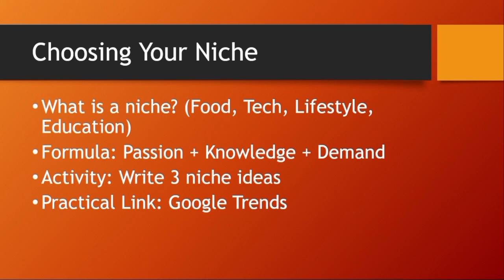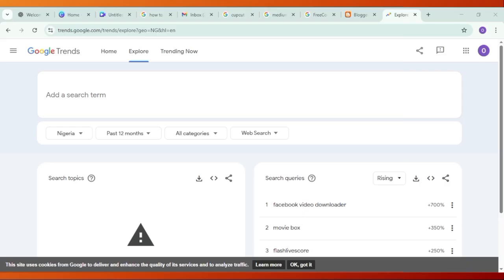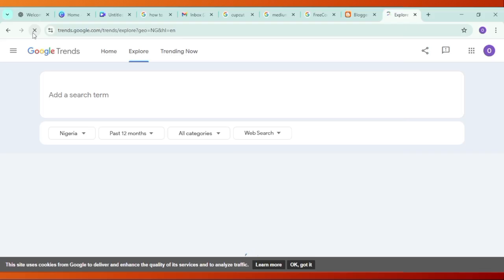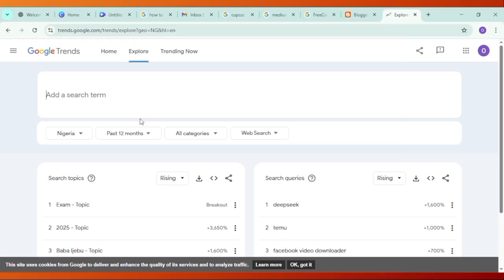We're going to use Google Trends to find those niche ideas. Here is Google Trends — let's refresh and see what we get. We can explore topics for the past year. You can see exam topics are on the rise in 2025, and this one is a breakout.